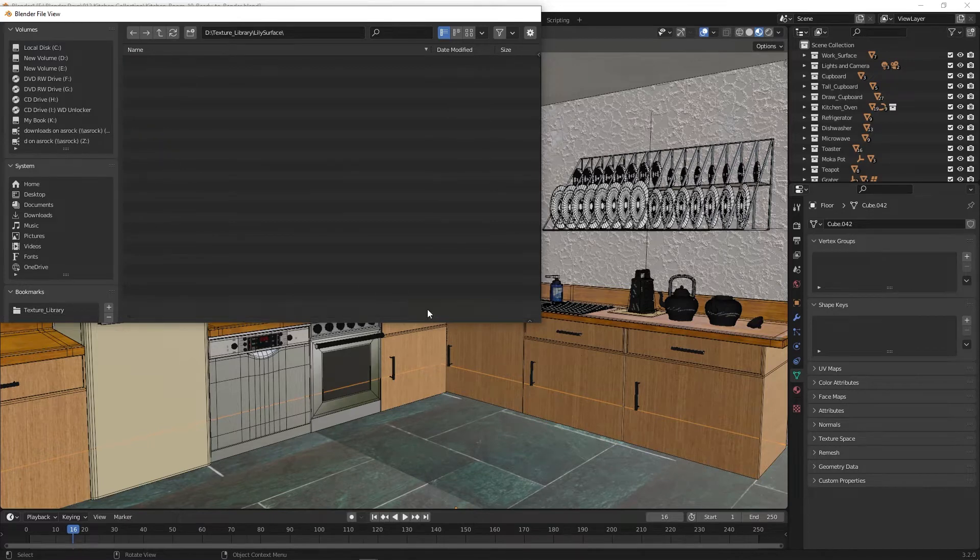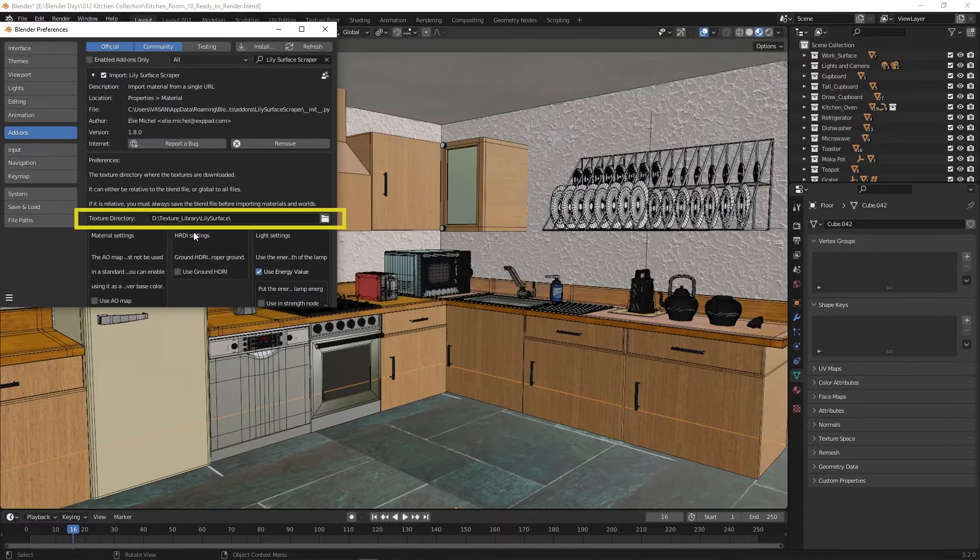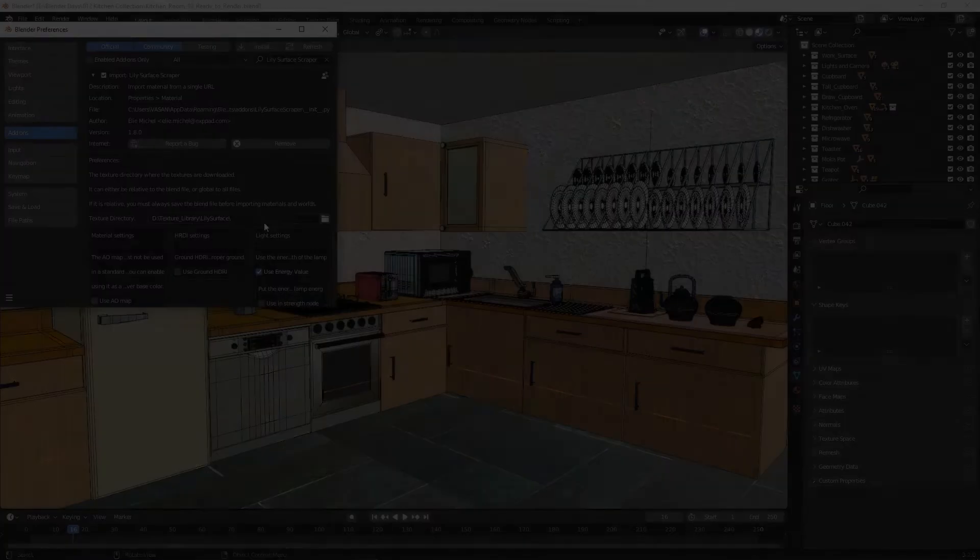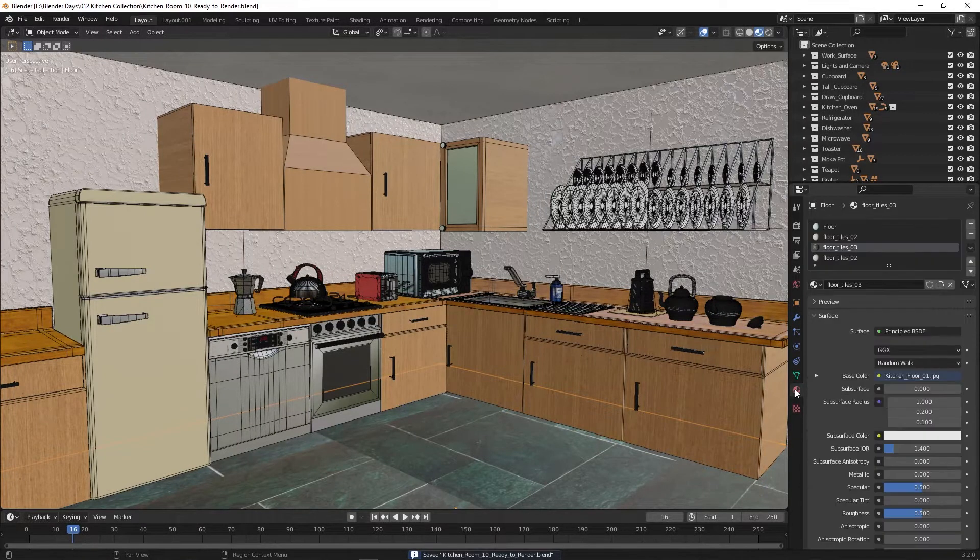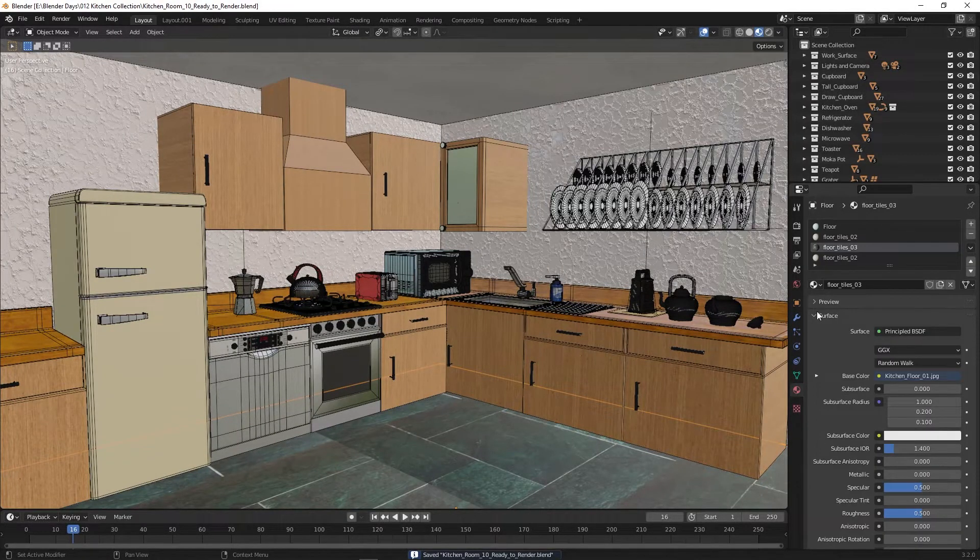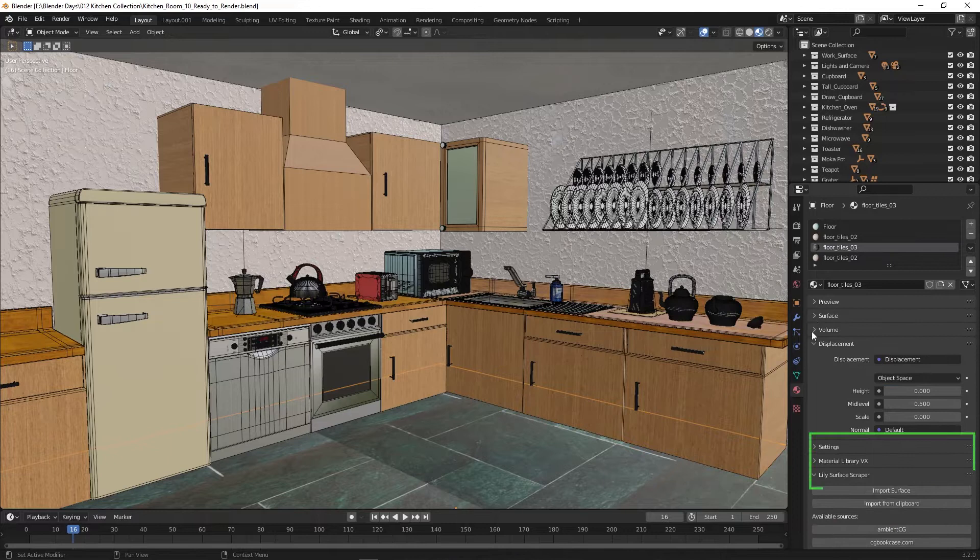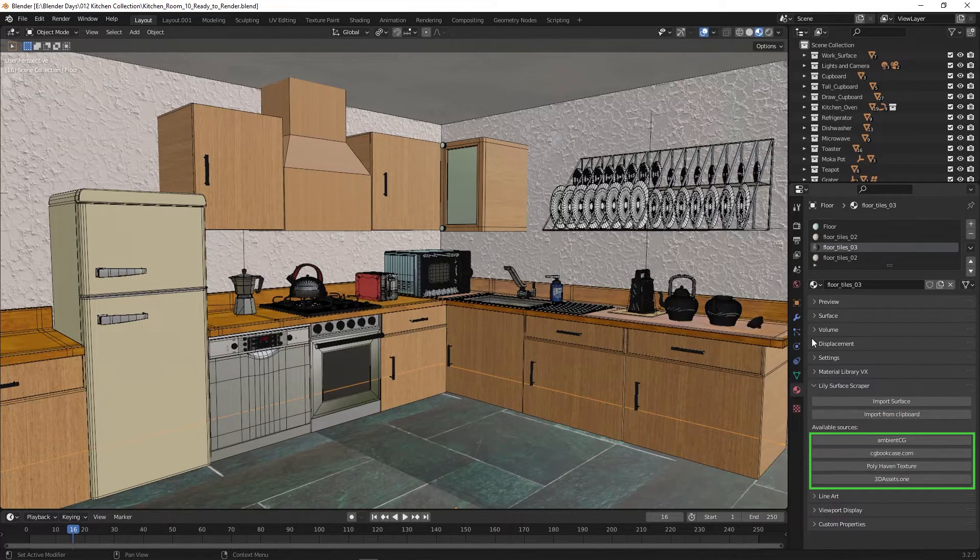This add-on is not placed in the N panel. It exists in the material section under properties panel. Click on the material section in properties panel, scroll down, and there you can find this add-on.